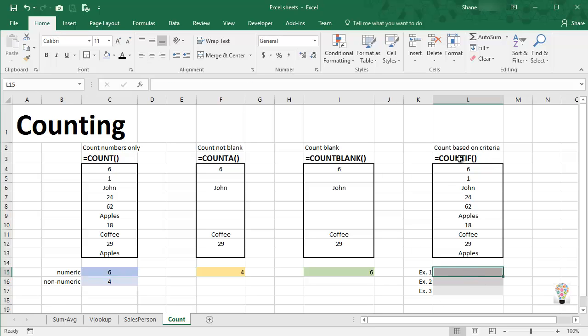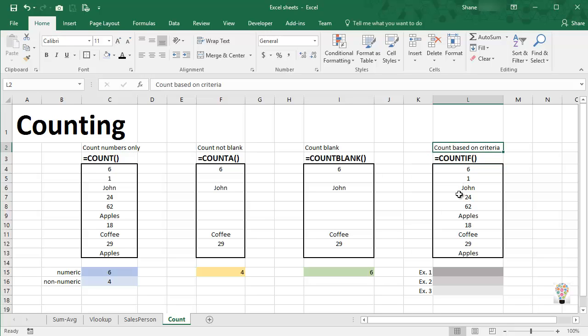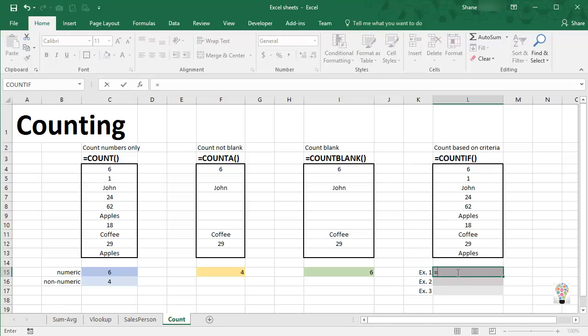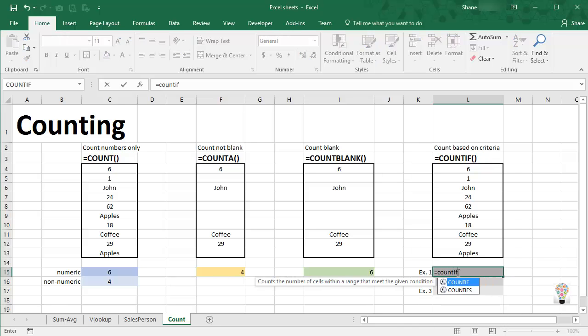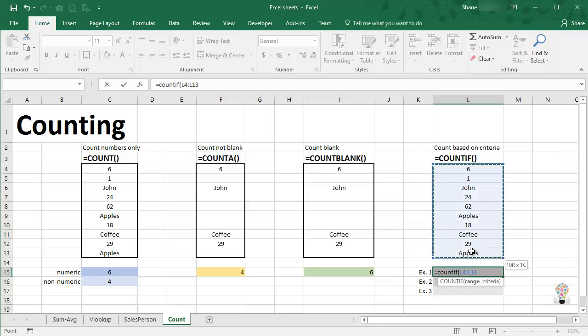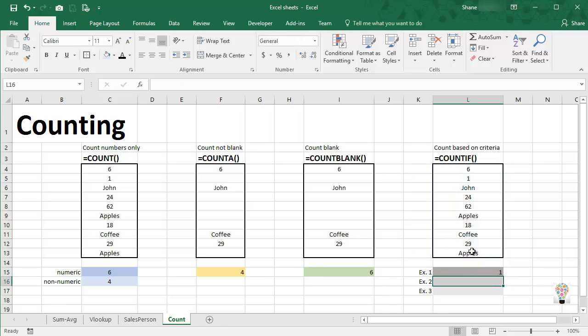Okay, our final count function is the COUNTIF function. This allows us to count cells based on a criteria. And I'm going to give you three examples of this one. The first is going to say, let's COUNTIF, open parentheses, drag across the range, comma, and now I'm just looking for the value of 62. So I type in 62, close parentheses, enter, and we do have one cell that contains the value of 62.